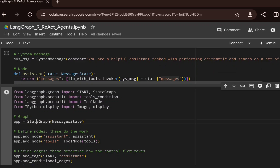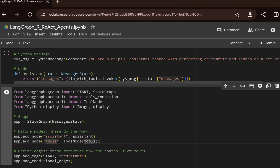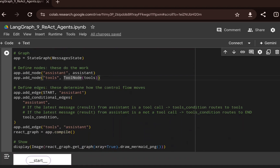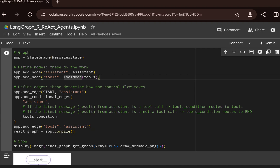Once that's done, I start creating the graph. I create a StateGraph, then add the assistant node, which acts as a router — an autonomous LLM tool that decides whether to call a tool based on the input and keeps doing tool calls as needed. I also add a tools node by converting the tools list using LangGraph's `ToolNode` function.